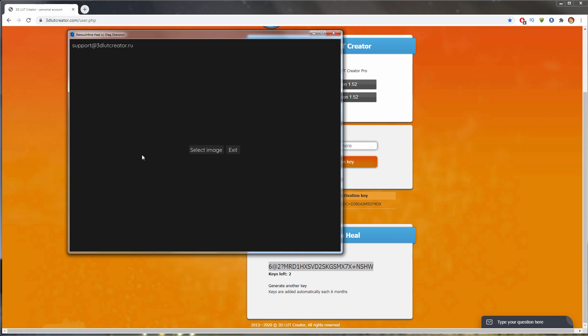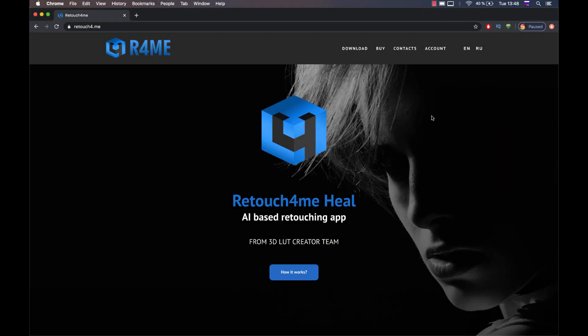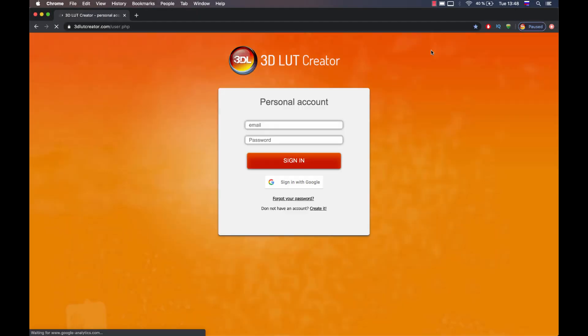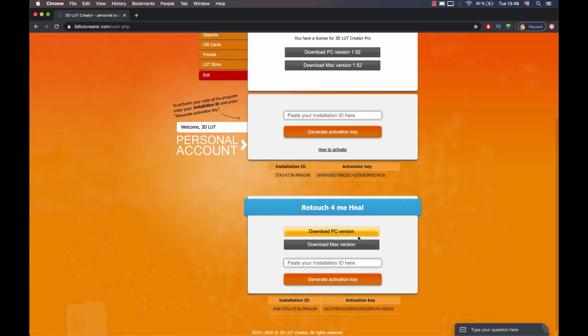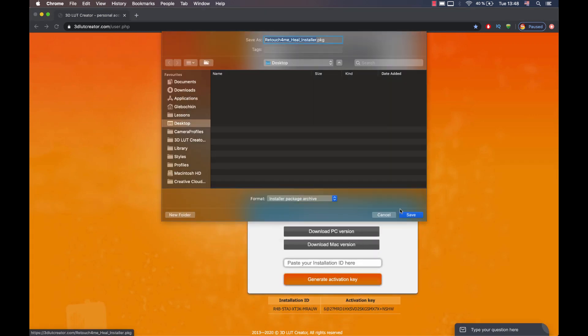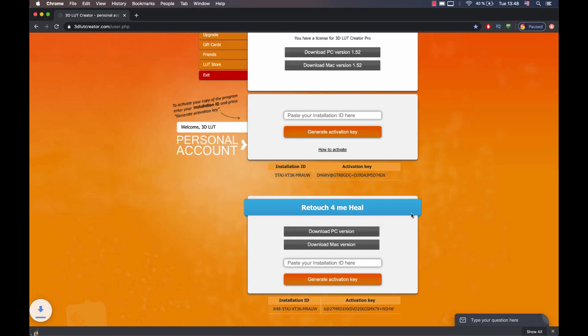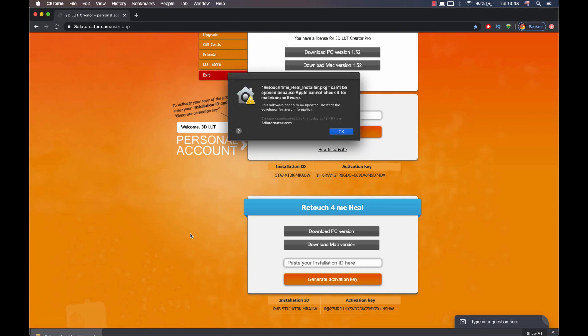Let me show you now how to install the app on a Mac. Firstly, I'm entering my account. Then I'm downloading the installer. I'm launching it, and I get this message.